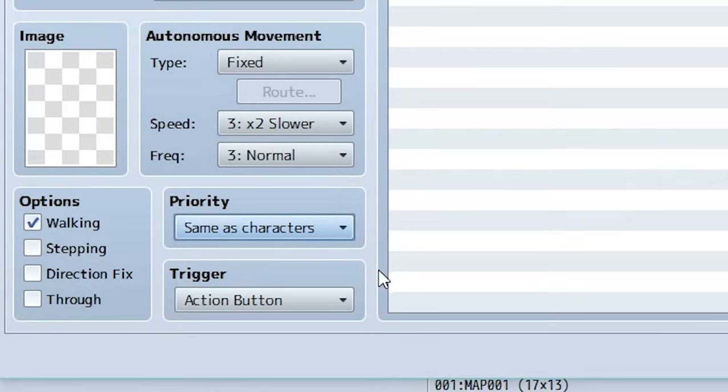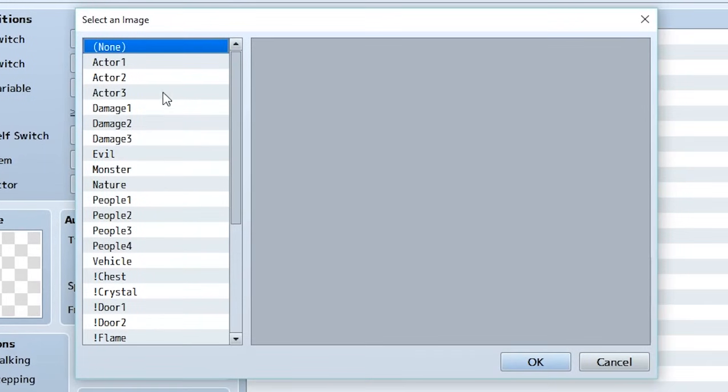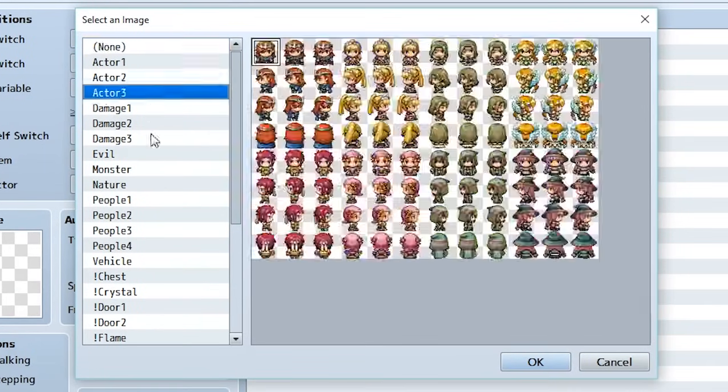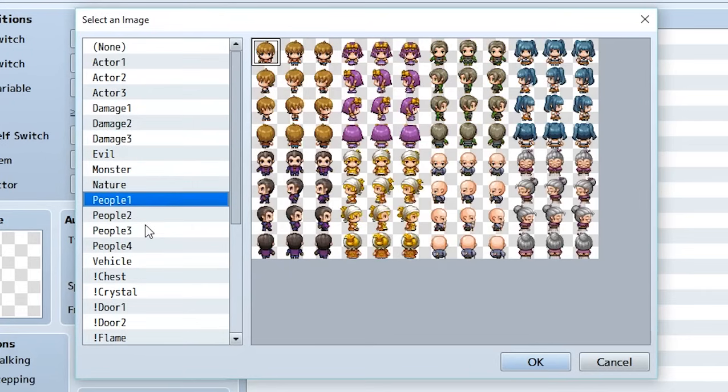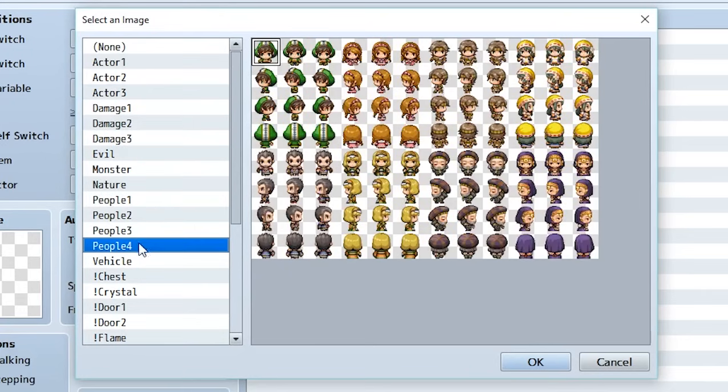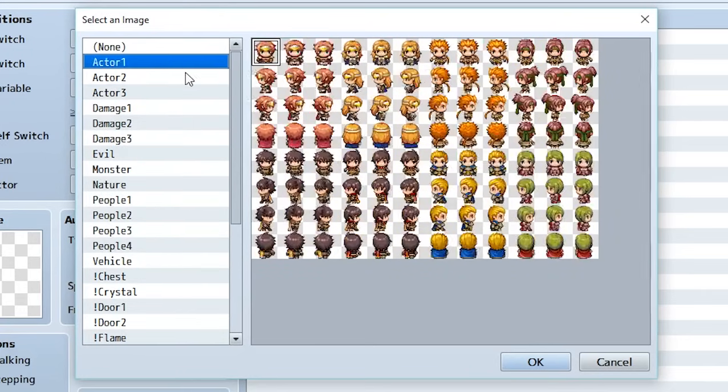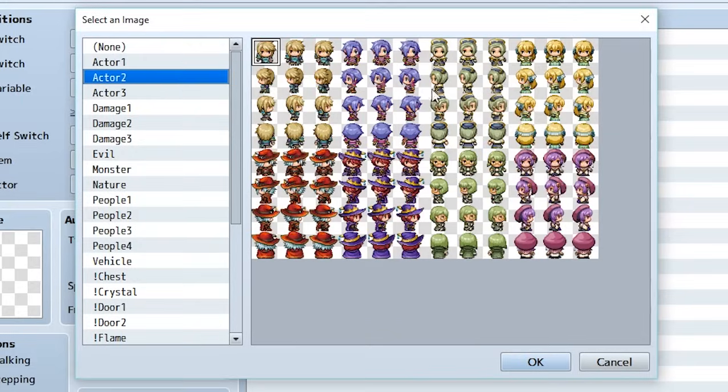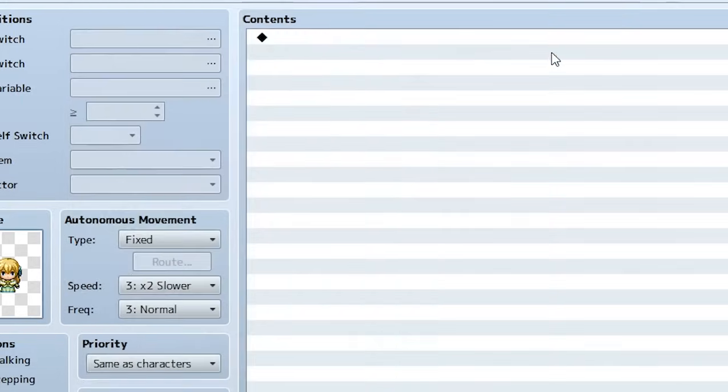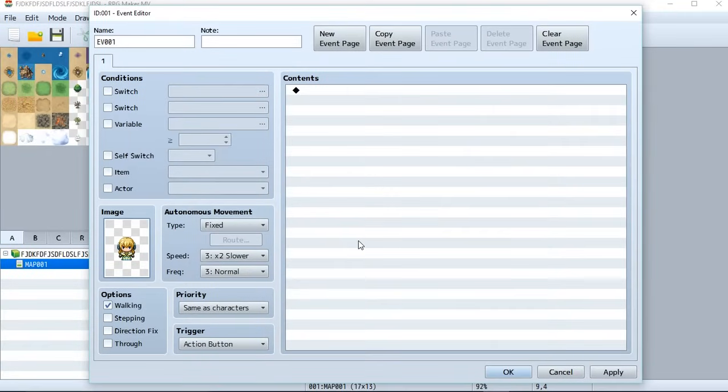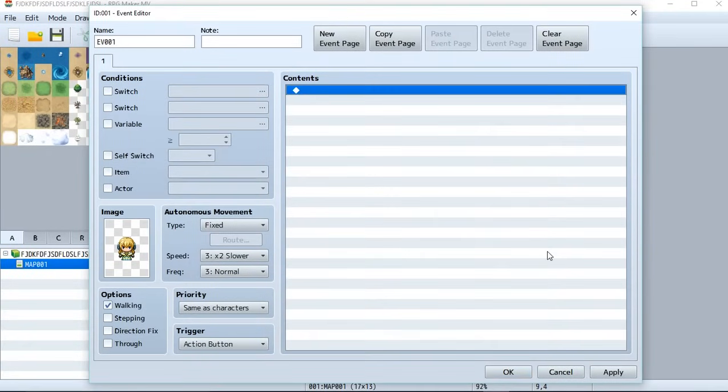Finally, we have the image. Now the image is going to be what the event looks like on the map. If we look right here, RPG Maker MV already has tons of characters we can use to do stuff. So let's go to one of these random characters like actor two, this person right here. Let's click on the middle person and here we have them. They're in our image section.